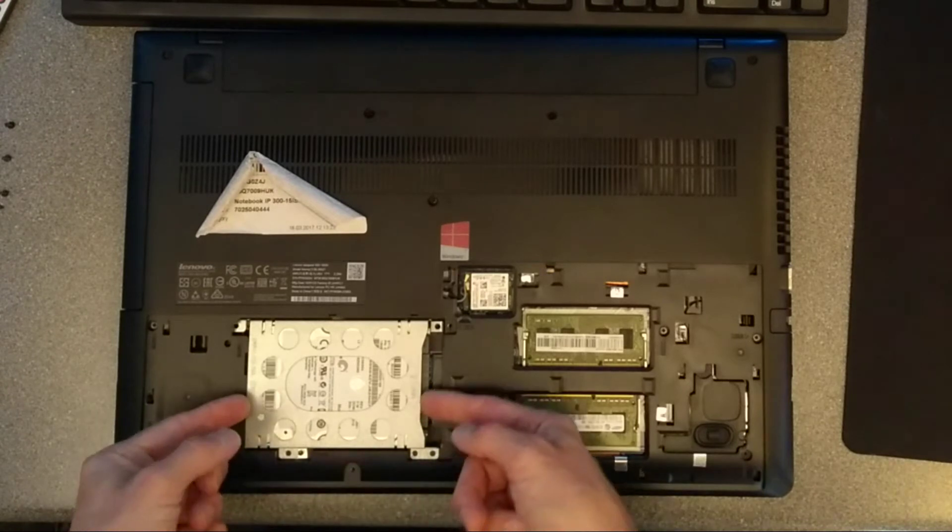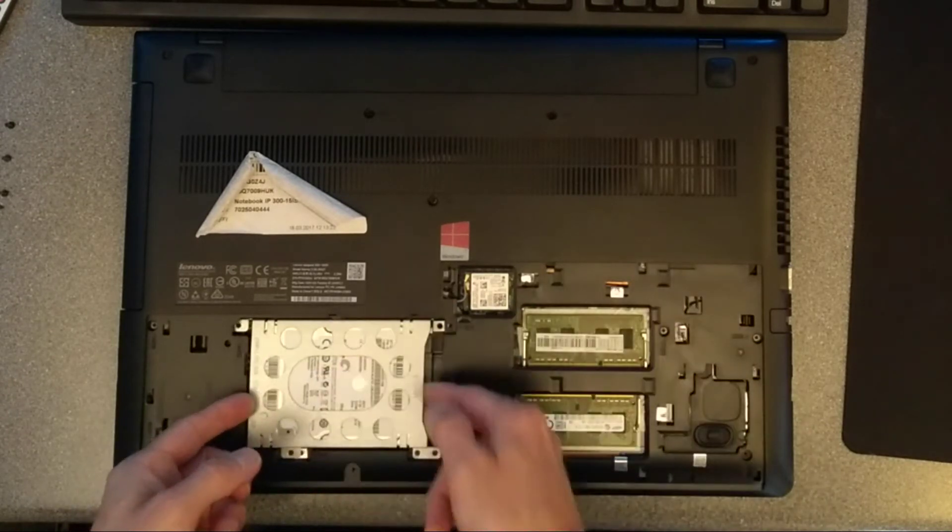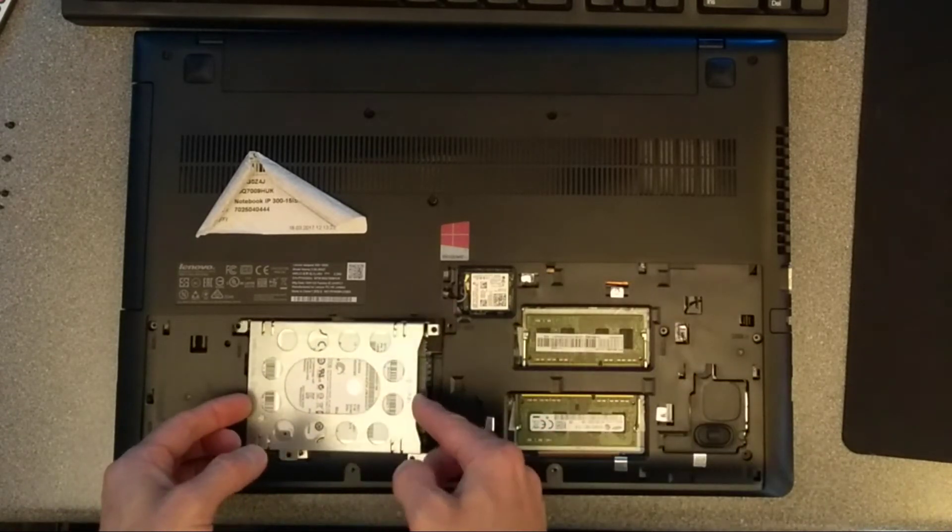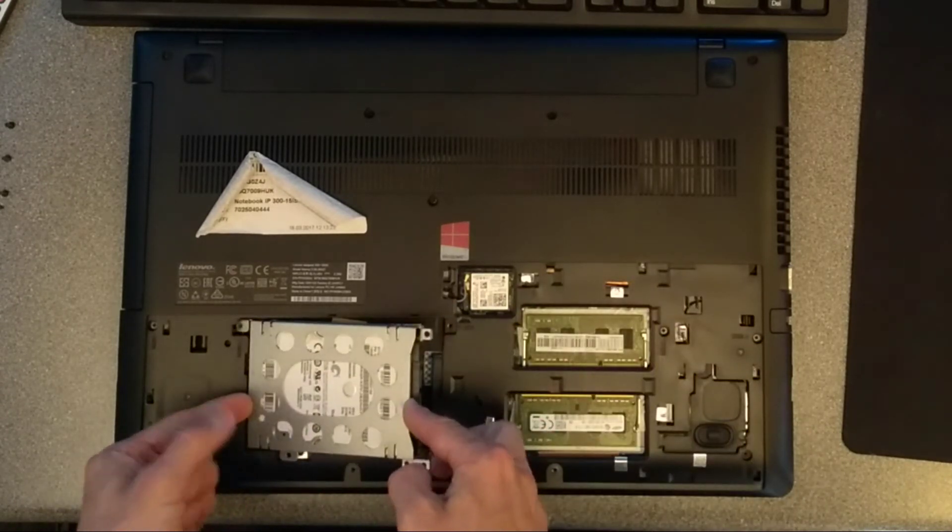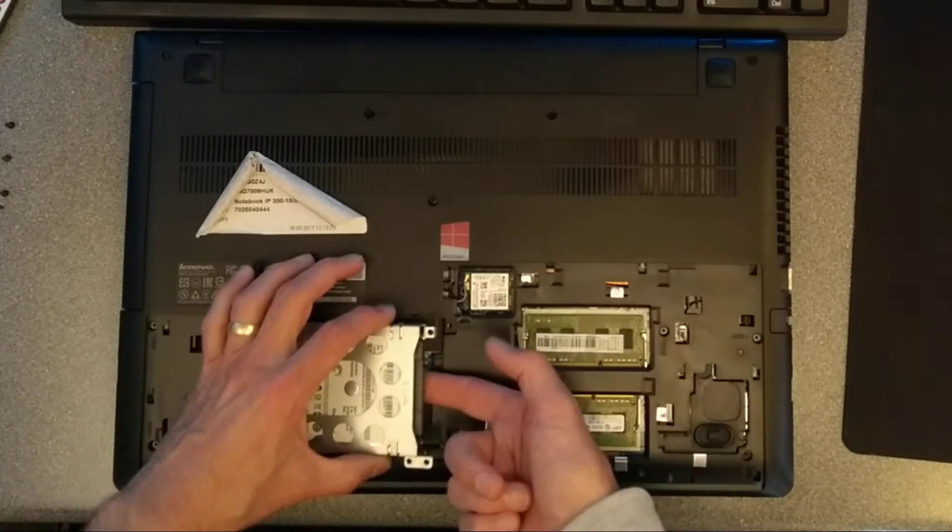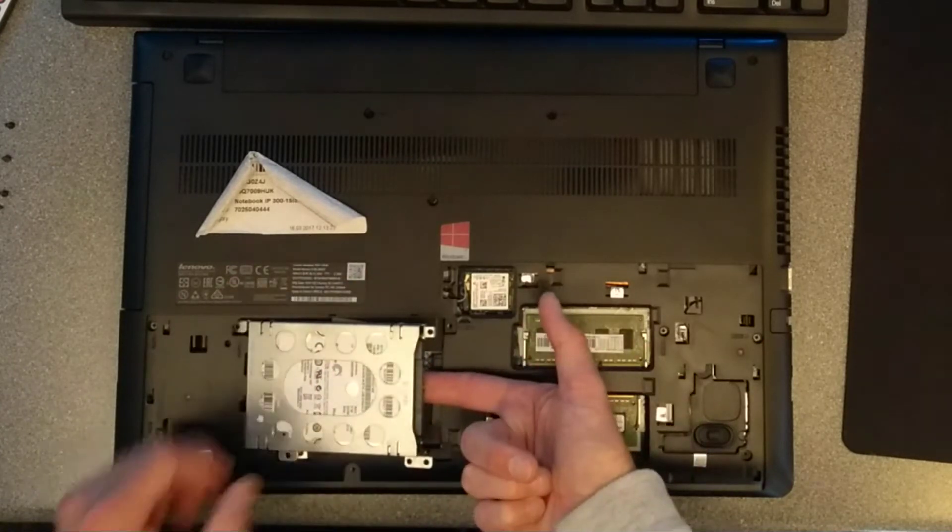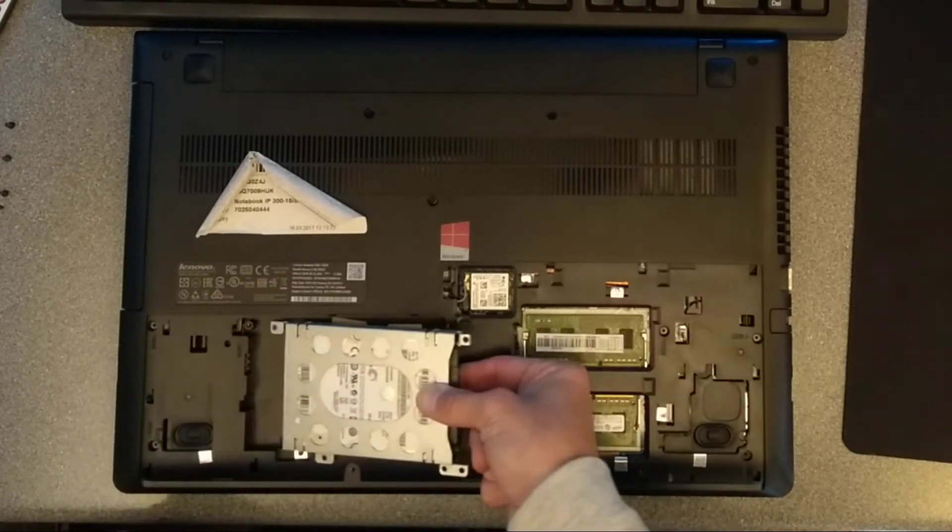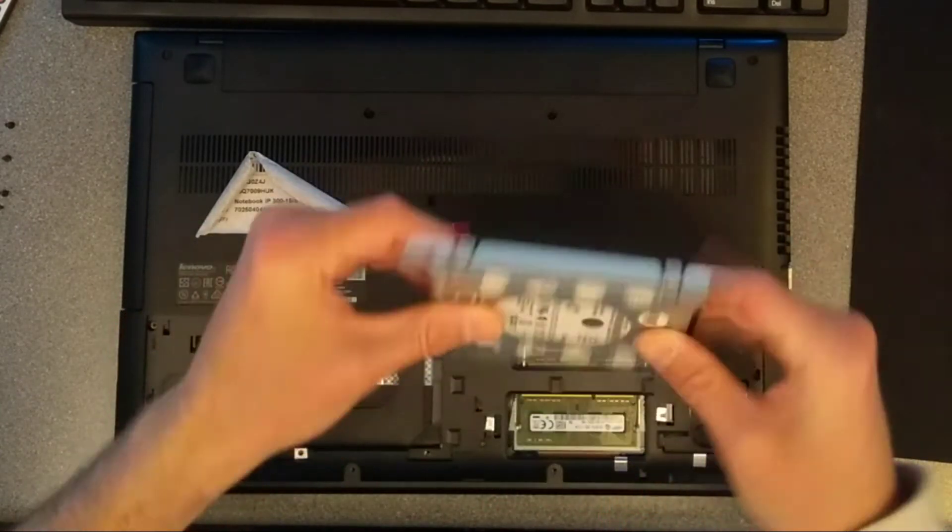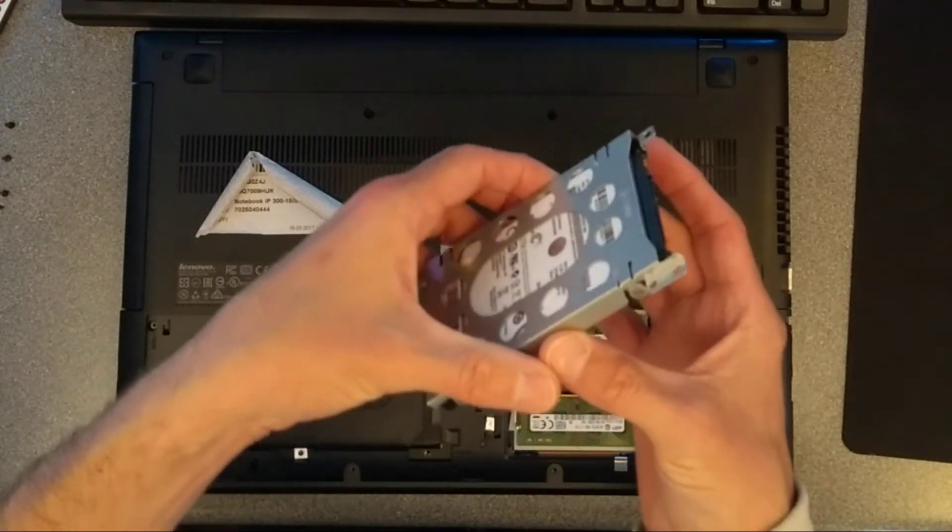So I've undone those four screws, push the hard disk towards the edge of the machine, tilt it up at the RAM side, and then pull it back this way, and then we have the hard disk in its little bracket.